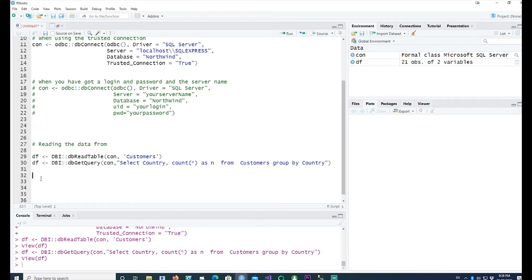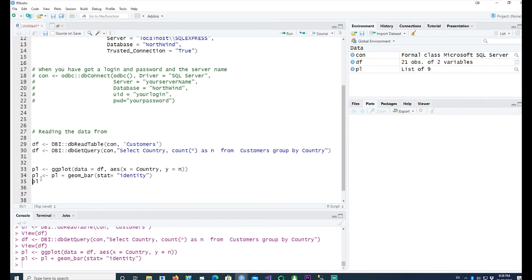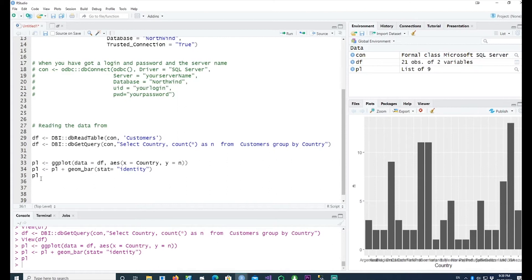Before we go further, let's also plot this data using ggplot. You simply pass the data frame to ggplot and plot it.